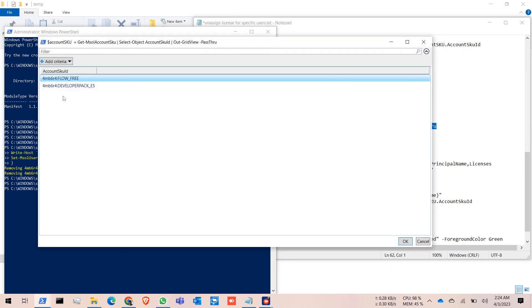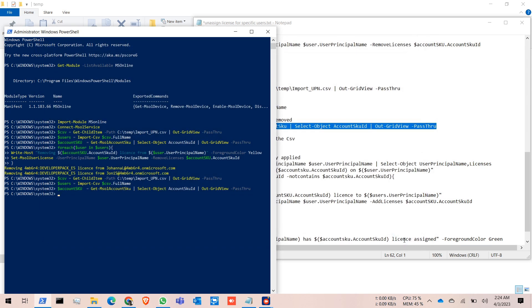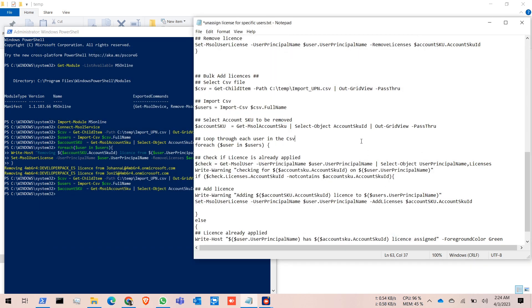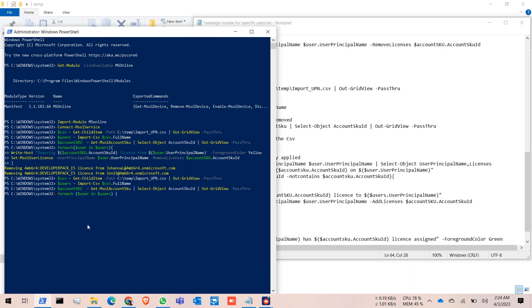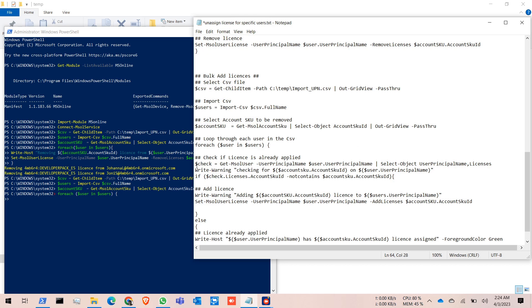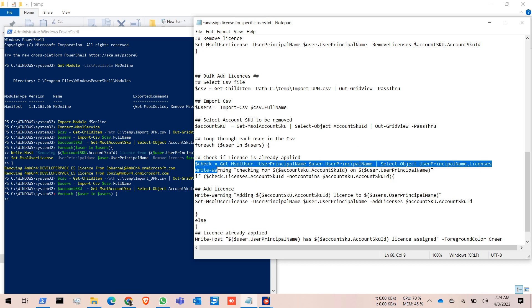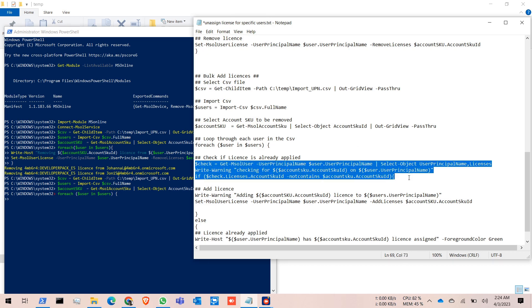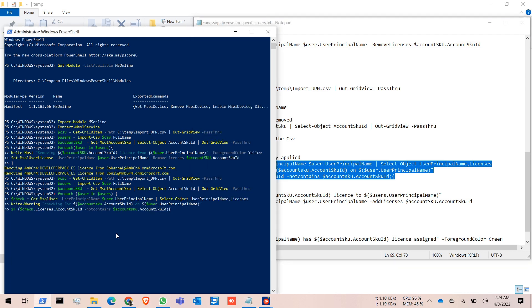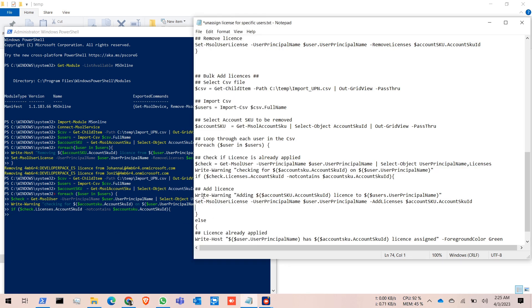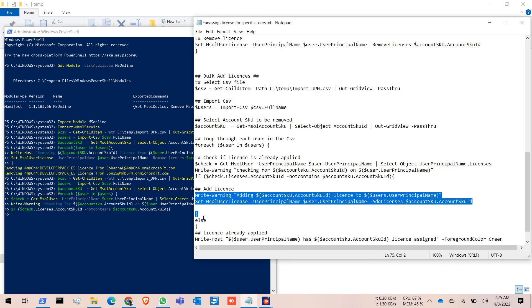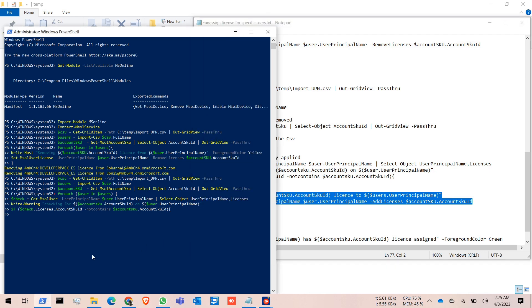Click on the third one. This time I select Developer Pack E5, the same license. Then we run the fourth command, click Enter, then select up to this point. Click Enter, and for add license, we select this command.